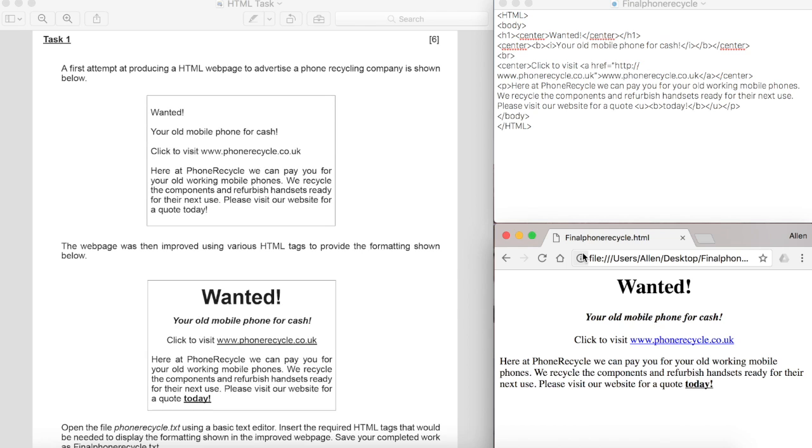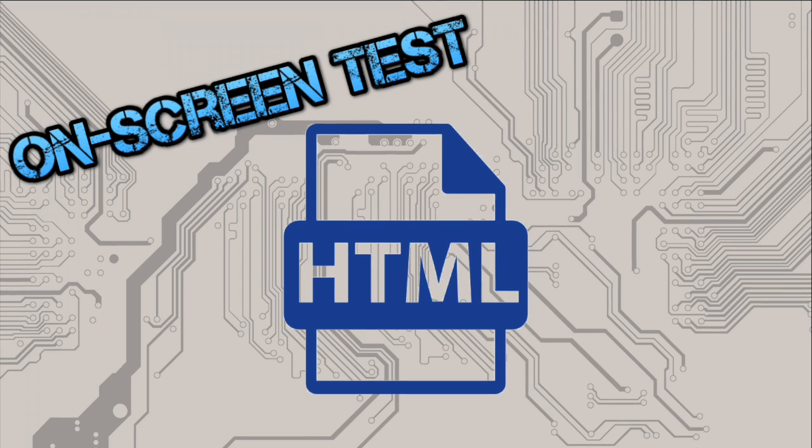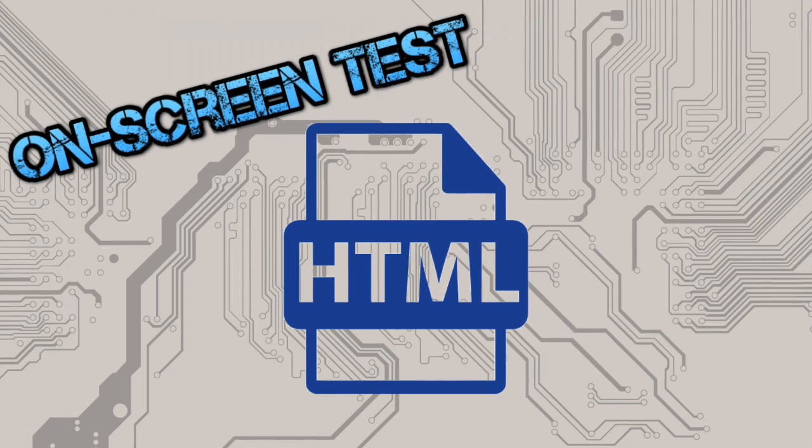And hopefully that will see you through the HTML part of the on-screen test. Best of luck. I'll see you next time. Bye bye.